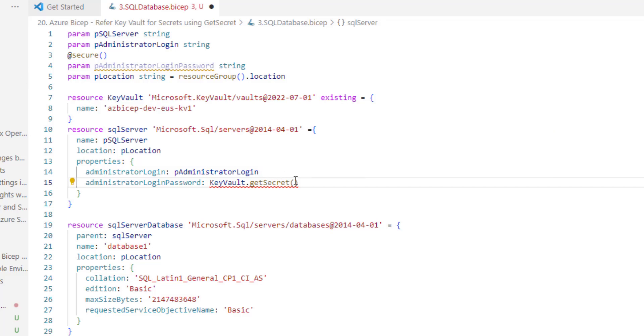Let me key in the secret name here, sql admin password, this is the secret name.